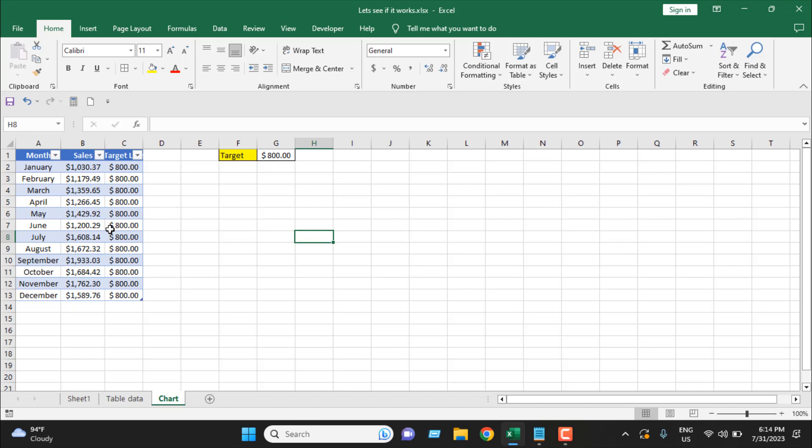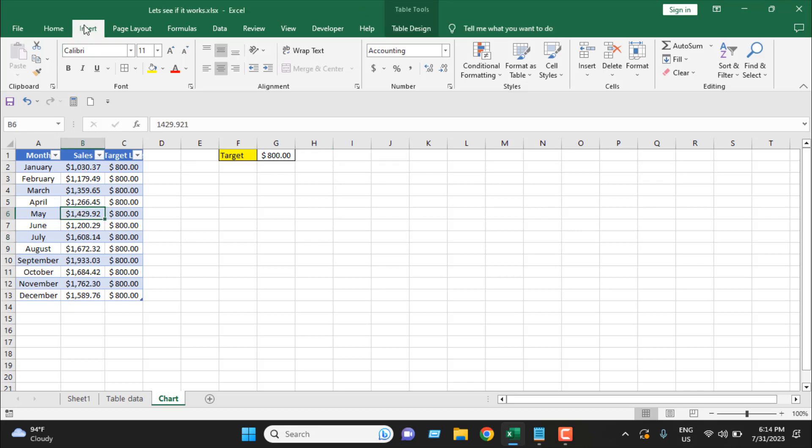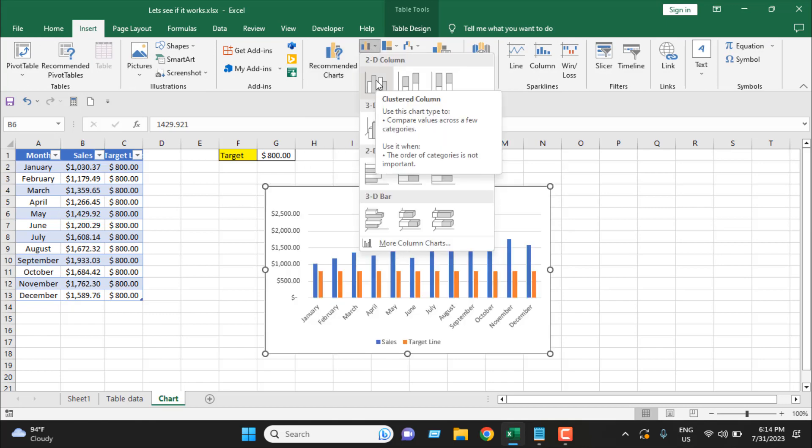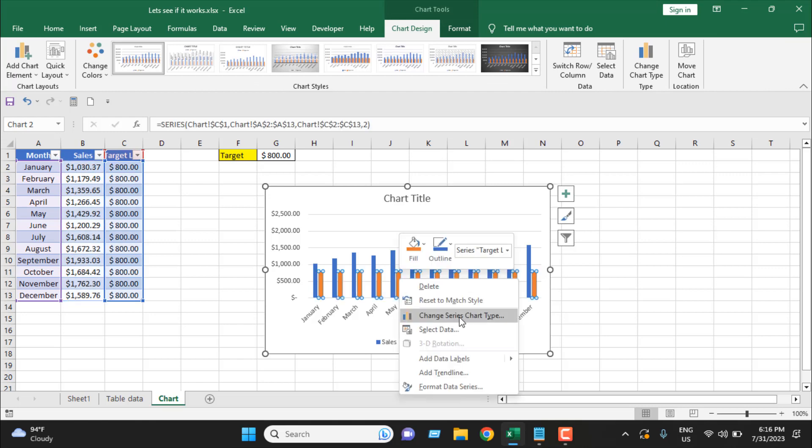Now click on any cell inside the table and click on Insert, and then I'm going to select clustered column chart. Now right-click on the target line, select Change Series Chart Type.